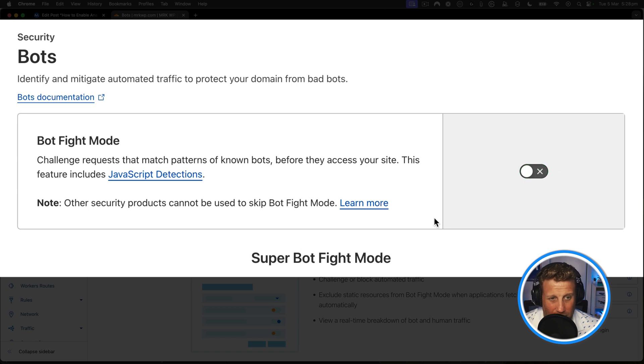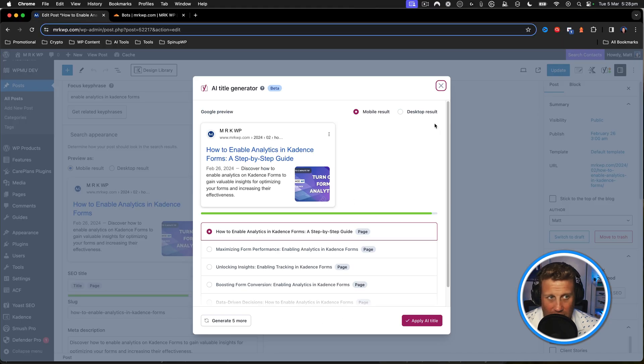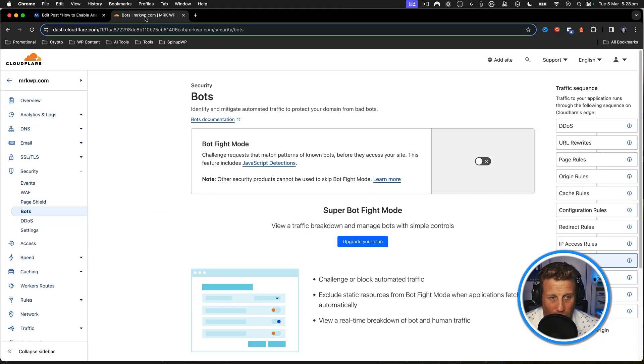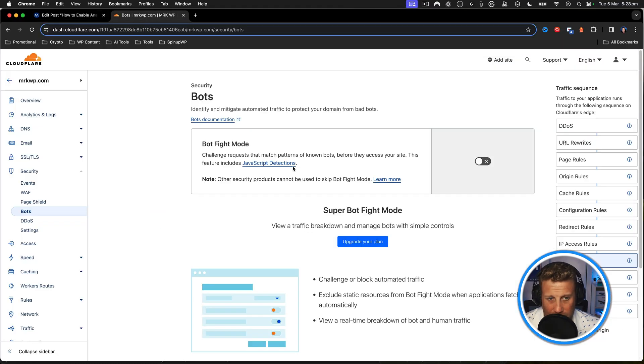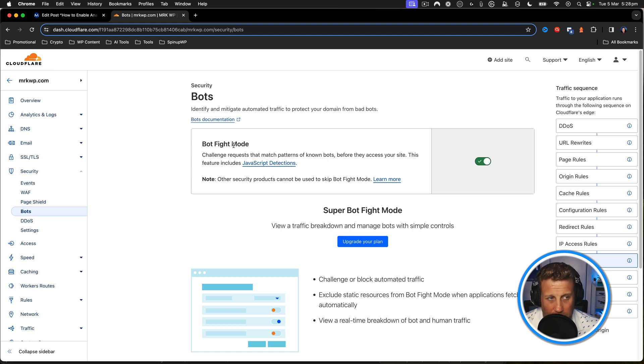And when that went off, all of a sudden everything worked. Then I turned it back on again and it still works. So if you're putting all those rules in and they're not working, give a go of turning off and on the bot fight mode.